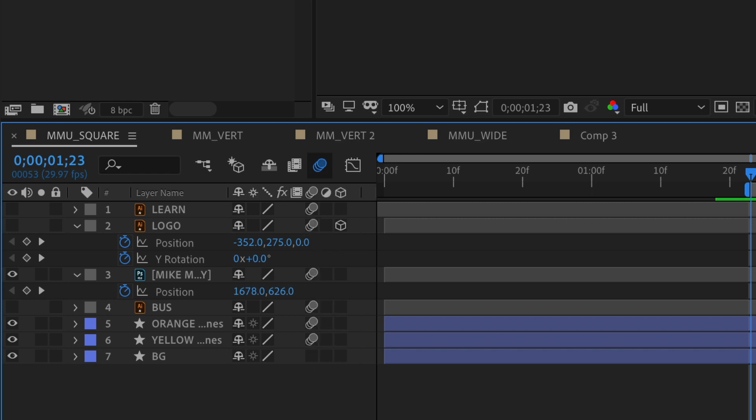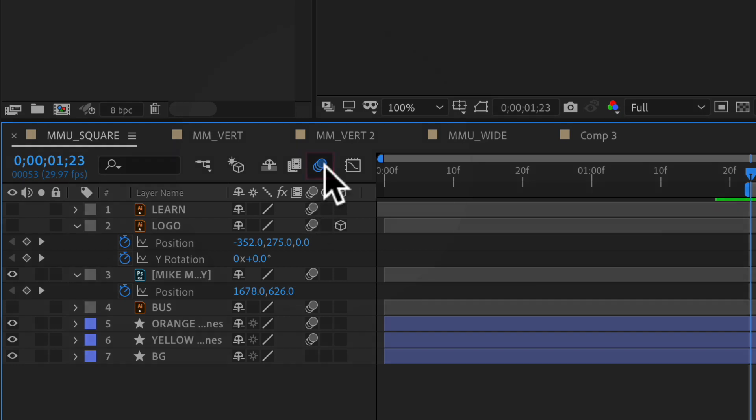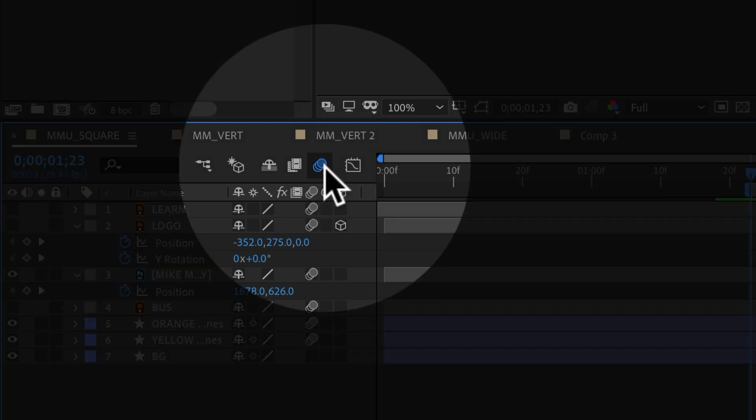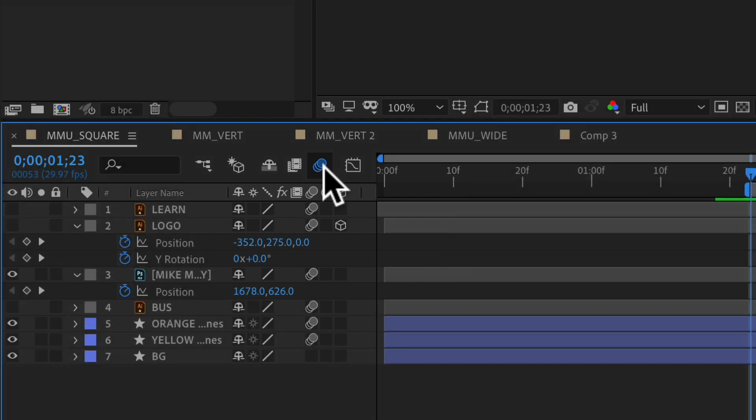And to toggle on and toggle off motion blur for the entire composition, you're going to use this icon that sits at the very top. You'll see it's the same exact icon. But this one at the top controls the motion blur for the entire composition. So while it's blue, motion blur is turned on for all the layers.